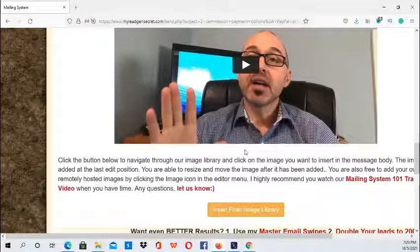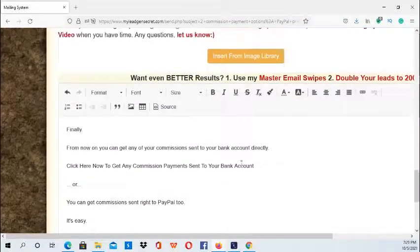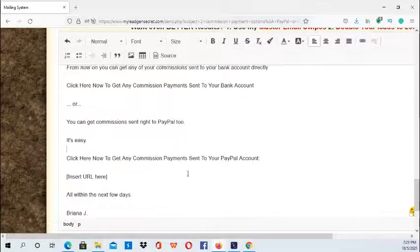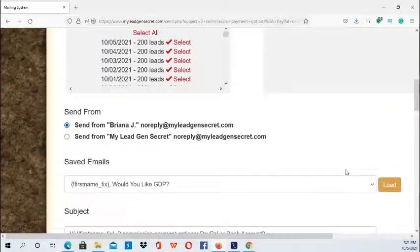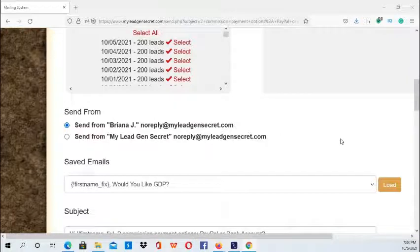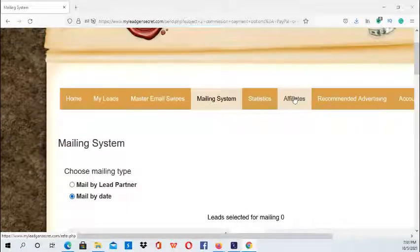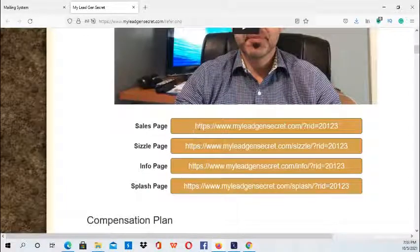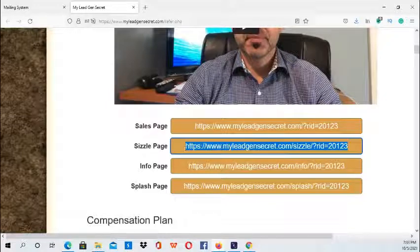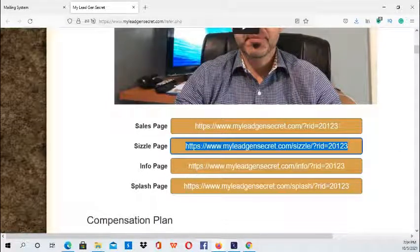Next you'll want to go ahead and get your affiliate link. As you can see right here it says 'Insert your URL here,' so you need to get your affiliate link. Go over to the Affiliates section and open that up in another tab. Here are the affiliate links — you have the sales page, the Sizzle Page which is the one I use and get results with, and also the info page and splash page.